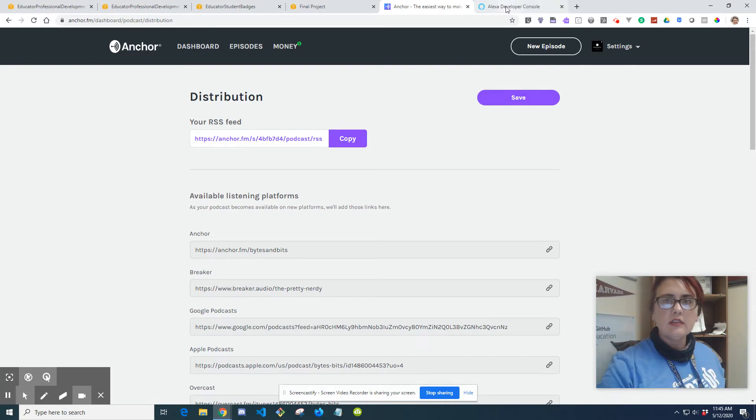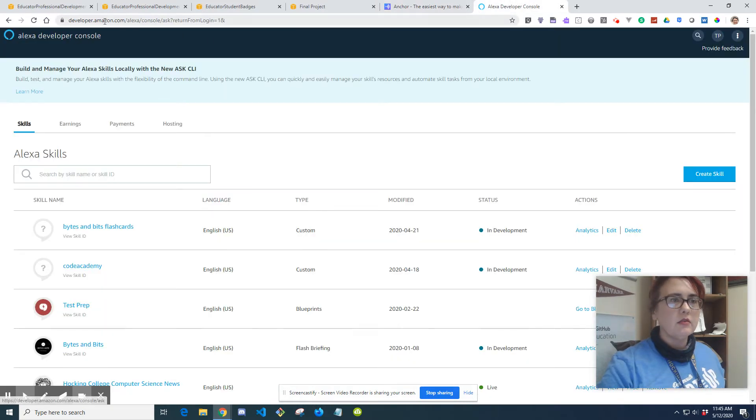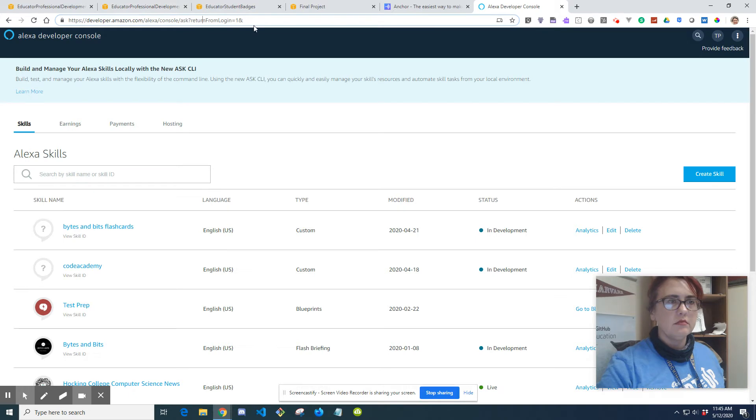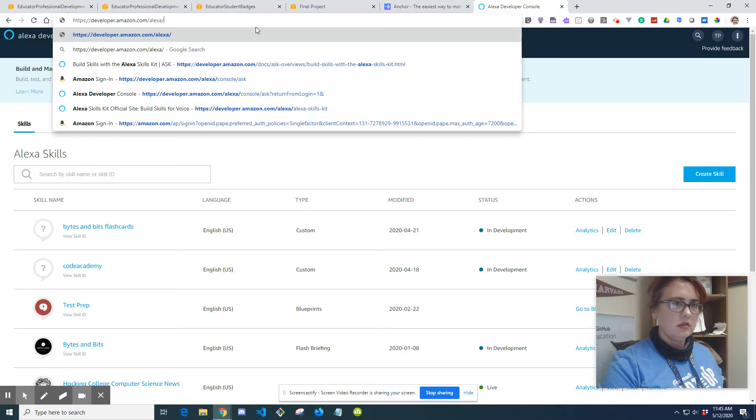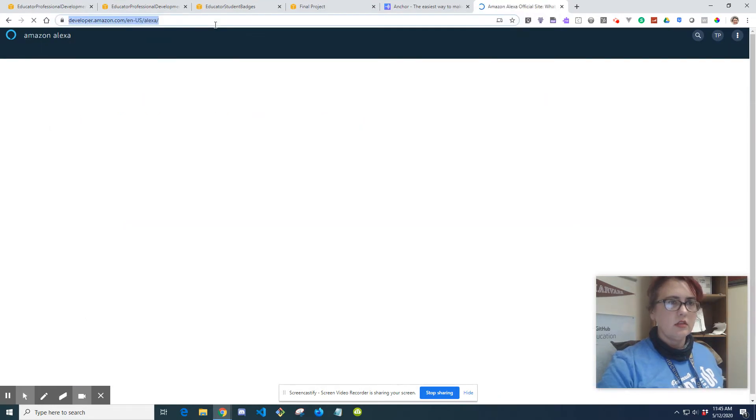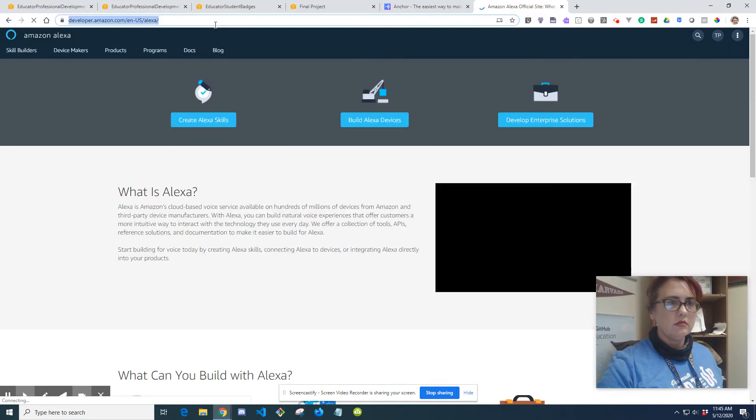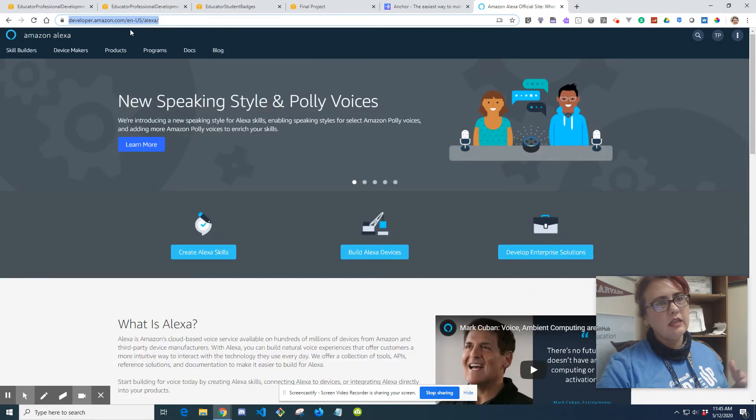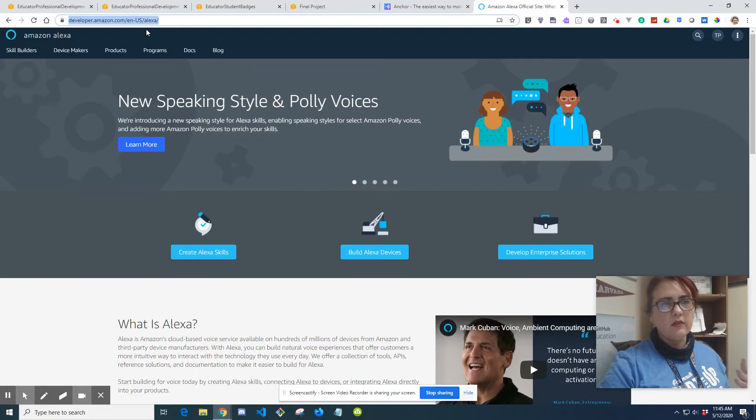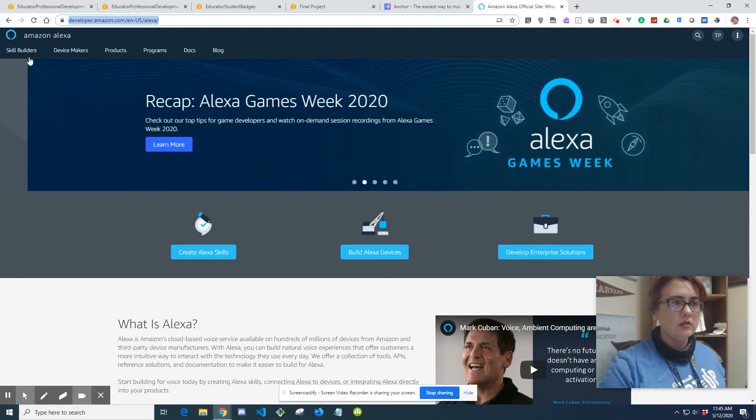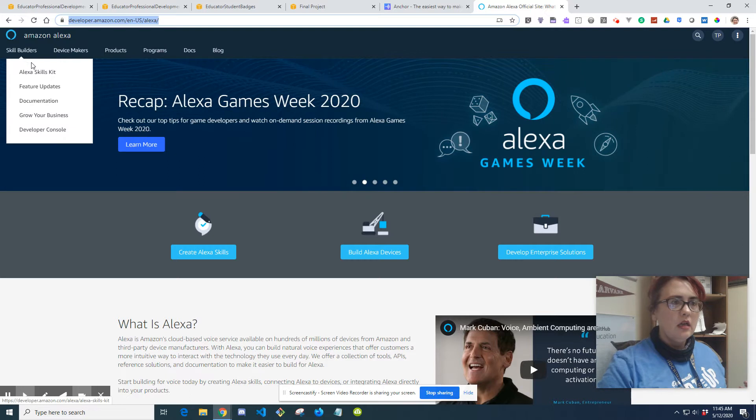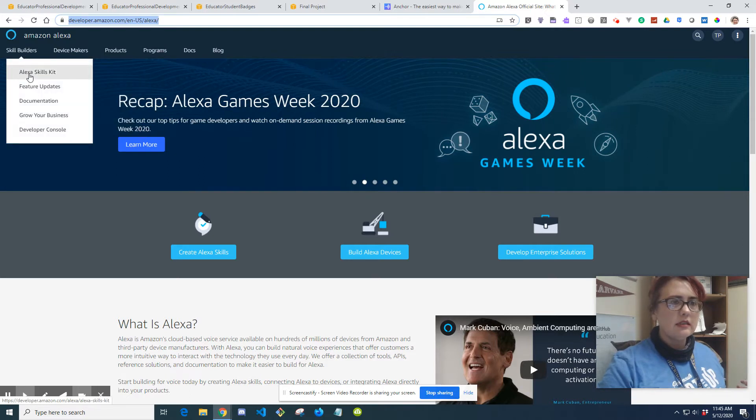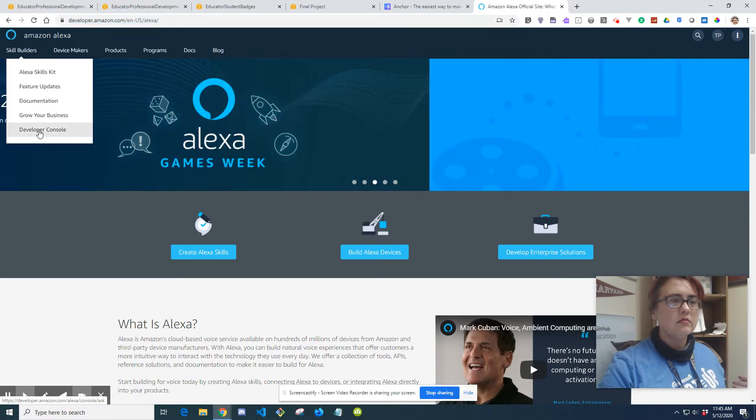Okay, so I'm in the Alexa Developer Console, which is developer.amazon.com. So developer.amazon.com forward slash en-US forward slash Alexa, or just Google Amazon Alexa Developer Console. You can go to Alexa Skills.